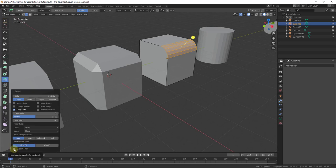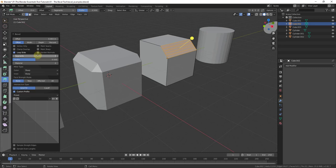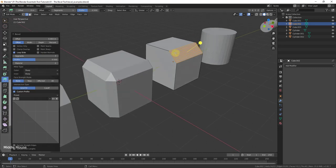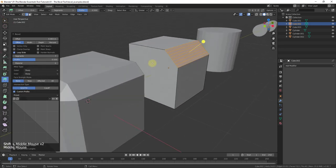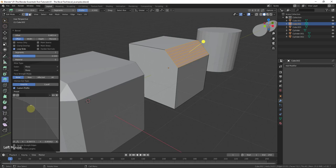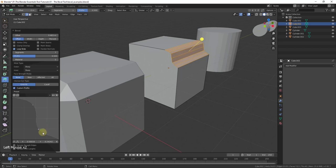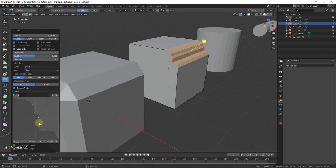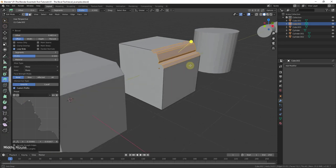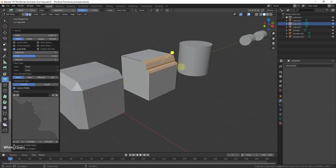One thing a lot of people don't know about is the custom profile button in that toolbar. Custom profile lets you select what the profile of your cut looks like. It gives you a little graph showing the points of the curve — you can click and drag each point to change the profile shape. You can also add points by clicking on the line between existing points and moving them, allowing you to create all kinds of different custom bevel profiles.